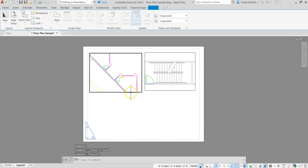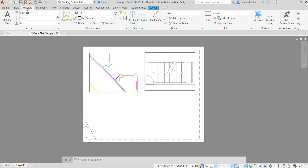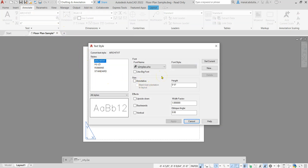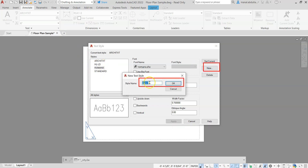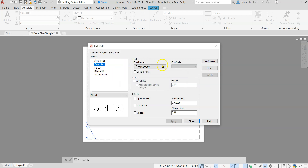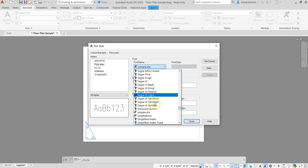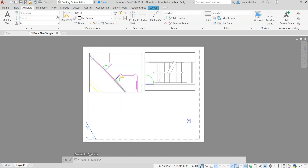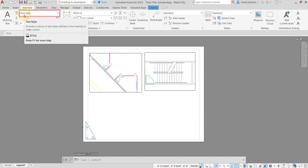Viewports need a scale label. You can type it manually using Annotate, but I'll show you how to use a Field to insert the scale so it updates automatically. First go to the Annotate tab, then Text Style. Create a new text style — for example, 'Floor Plan' — then set the font to Simplex and height to 0.2, apply and close. You'll see that style is now active.